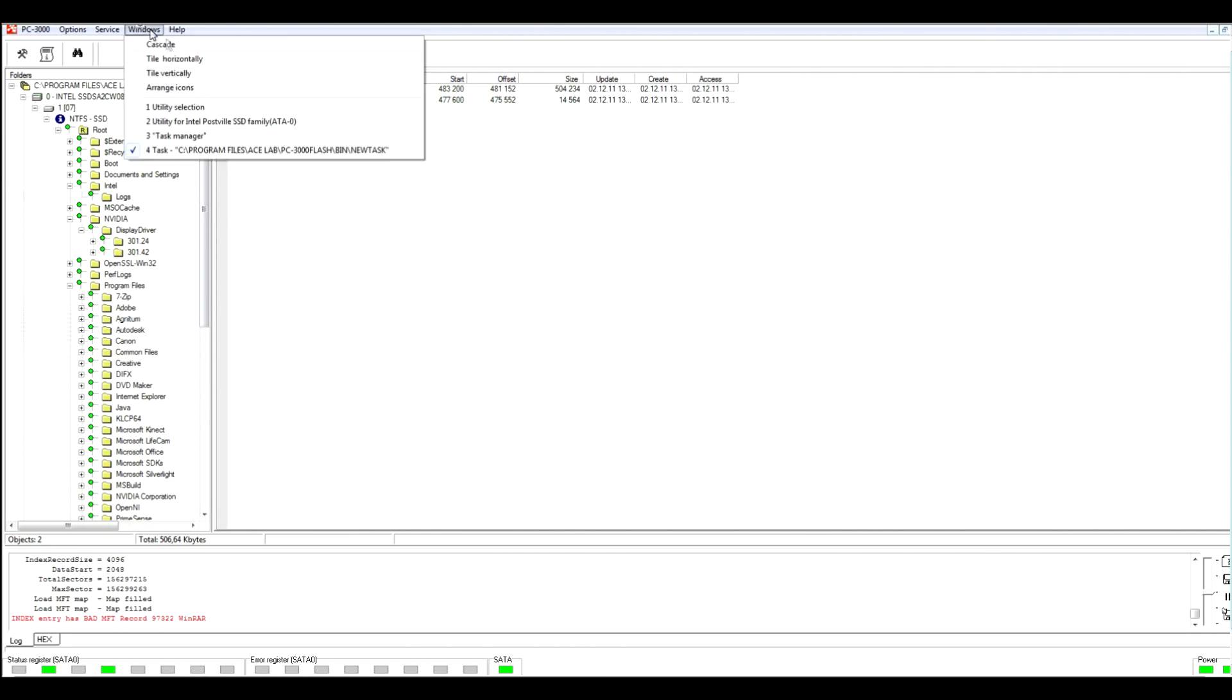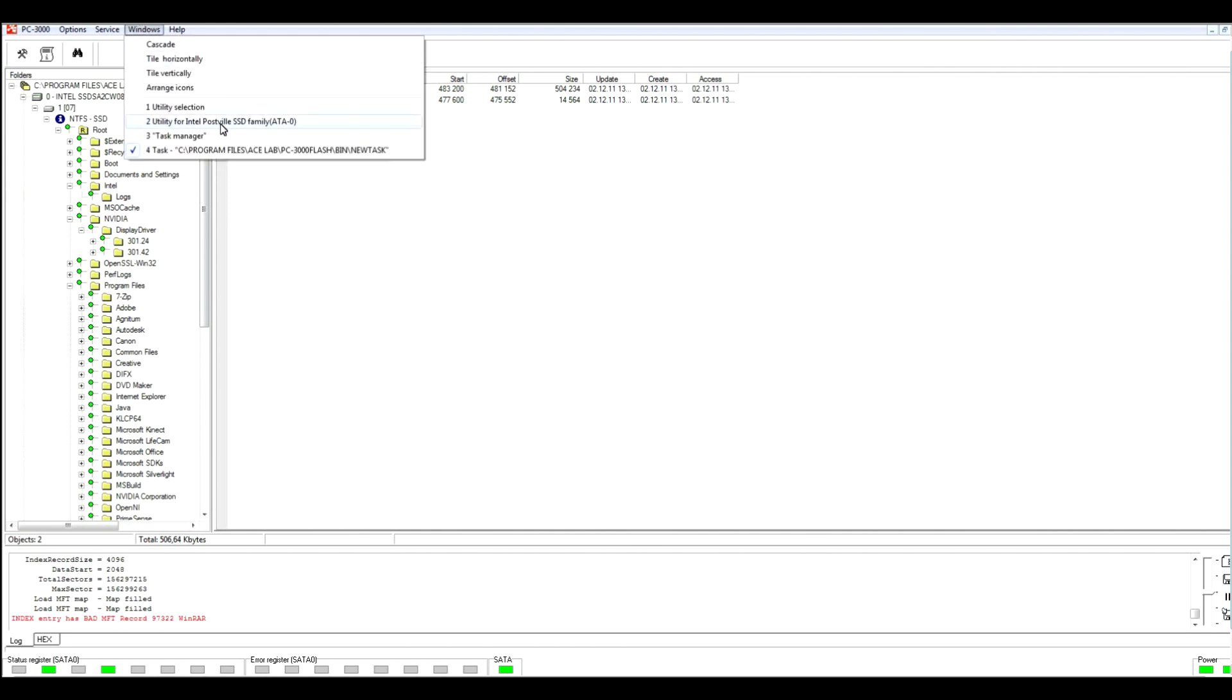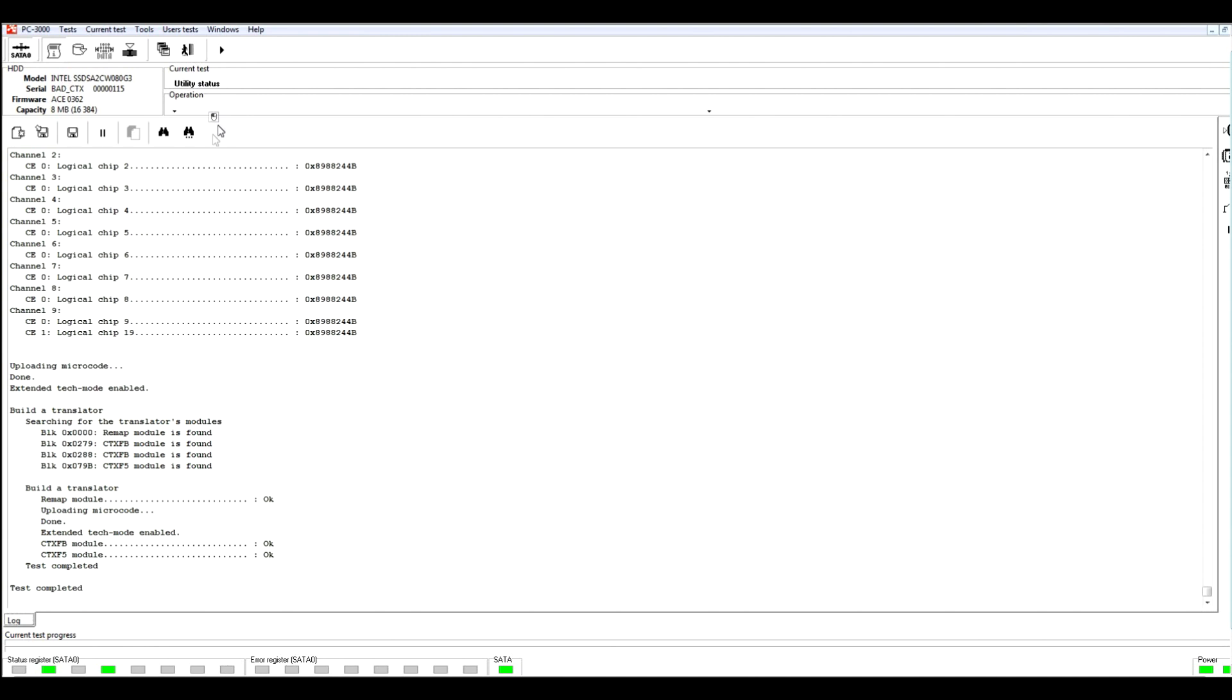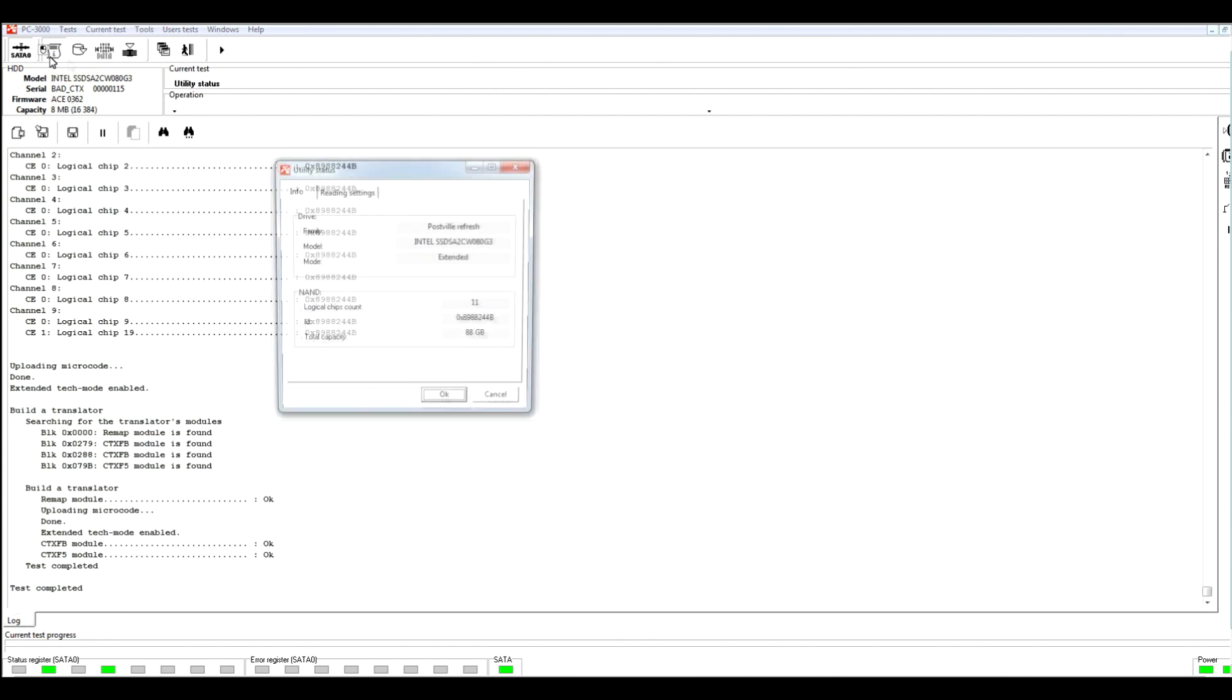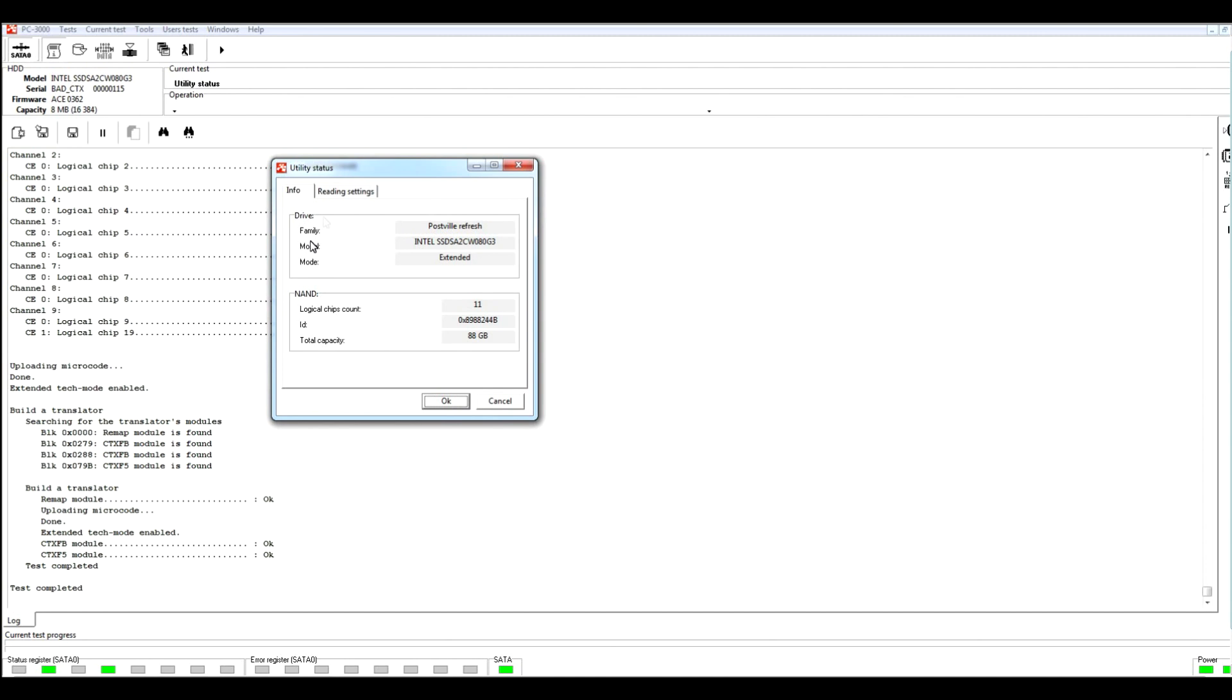Right now, let's try to use the second way of building image, of getting data from this drive with the help of tech command. Let's click on utility status, reading settings, and let's select our tech command. As you see here, with the help of tech command.